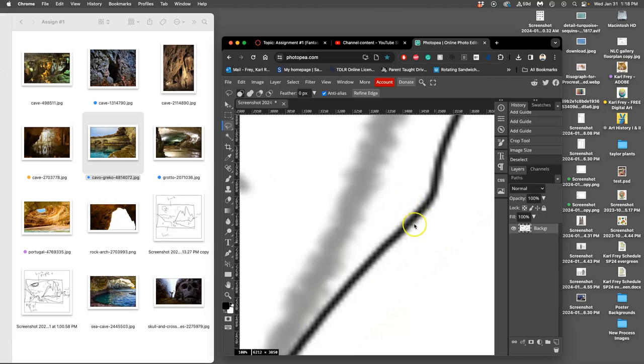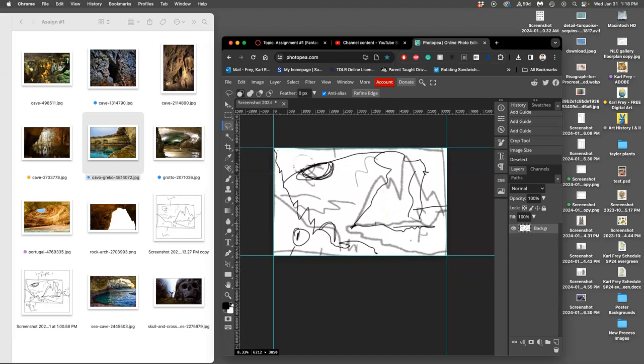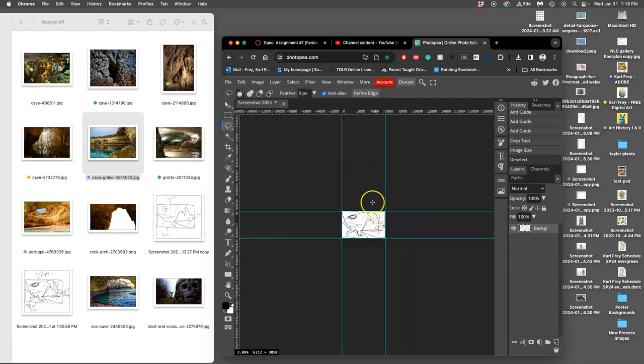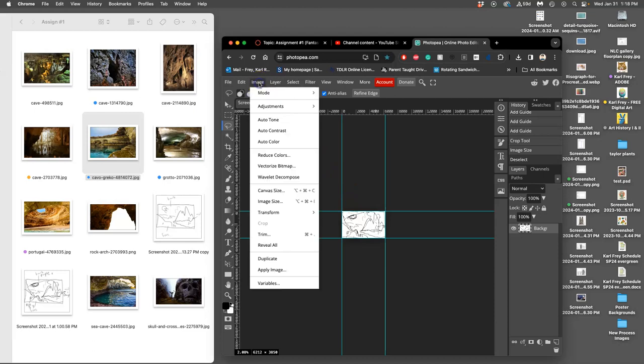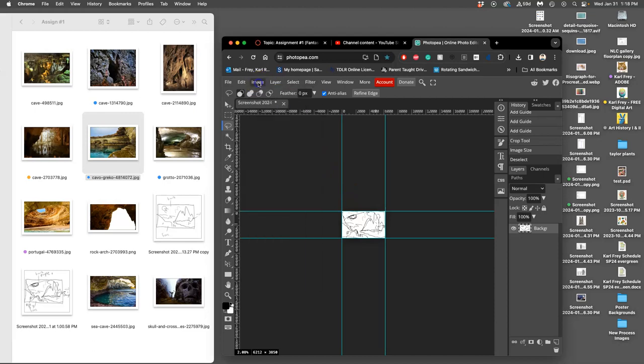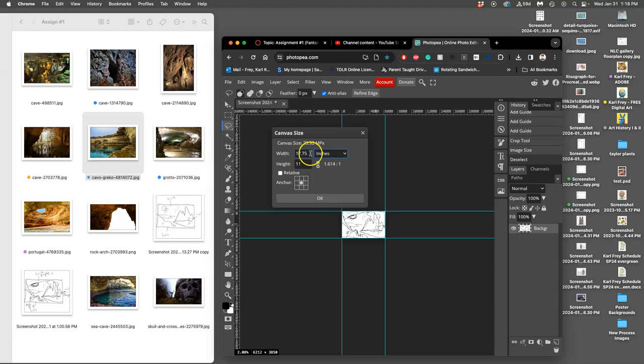That just created a ton of pixels, so it's softened out my lines, but this is just my sketch, so that's fine. Now I want to create a working space around my sketch where I can bring my reference images on, cut them out, then move them on top of my sketch and size them and place them. I'm going to go to Image > Canvas Size and change it to inches—40 inches wide by 30 inches tall.